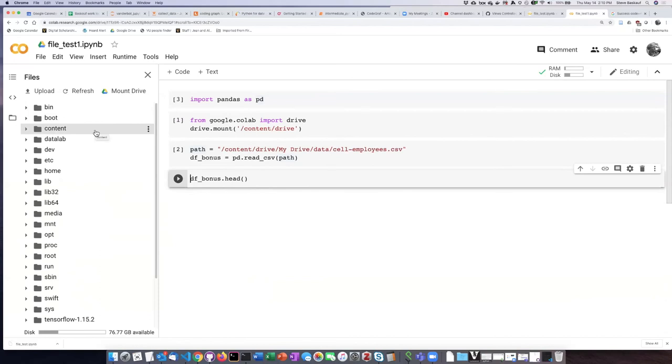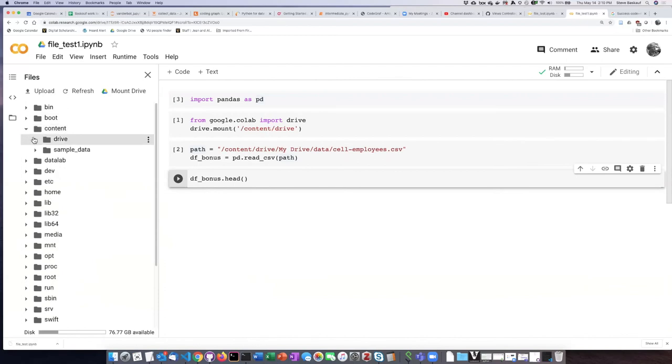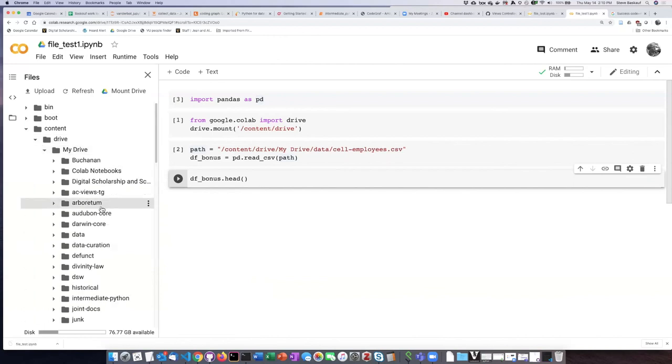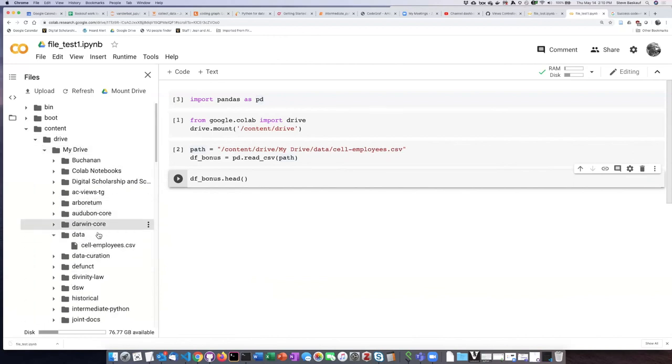Now if I want to see where the mounted Google Drive is, I can open up content and then drive. Now I found my Google Drive and I can see the data folder that has my file in it.